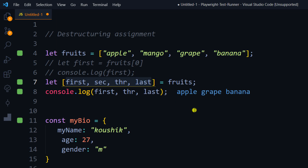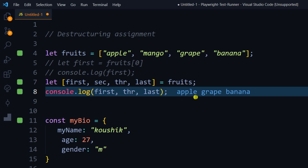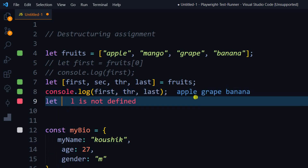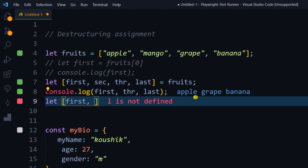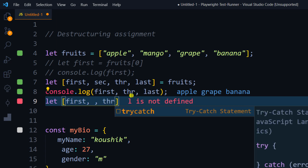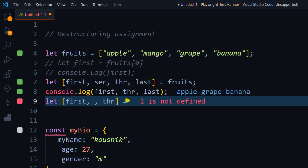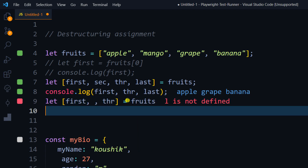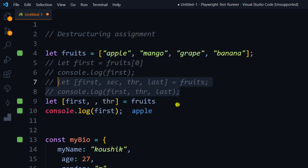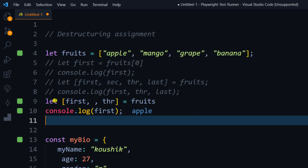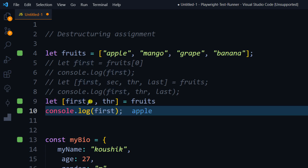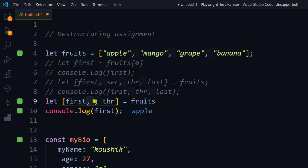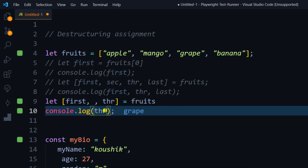There are a few more things. For example, if I want the first element and the third element but not the second, I can simply skip with commas: `let [first, , third] = fruits`. I don't assign a variable to the second position, and I can use first and third directly. That's another useful way to use destructuring.